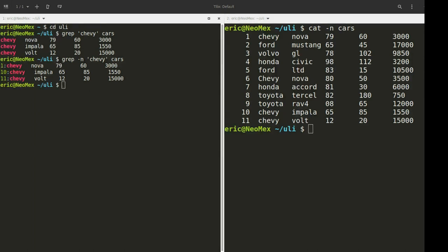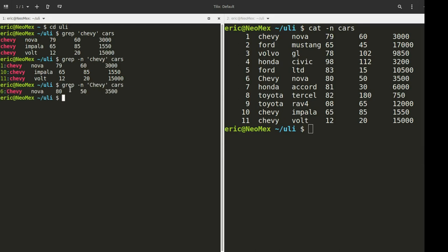So the one thing you'll probably notice is we're not getting back anything on line 6. Let me change this search pattern. The takeaway from this is that the grep command is case sensitive. When I'm searching for Chevy, I am not searching for any uppercase variations of that by default. I'm going to change this to Chevy again.